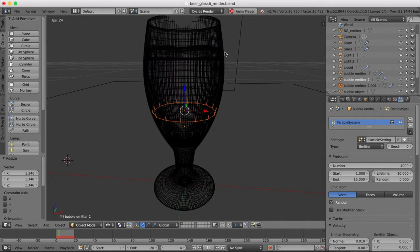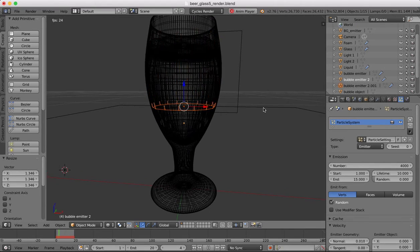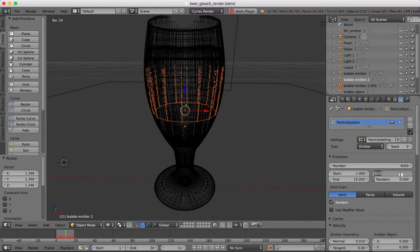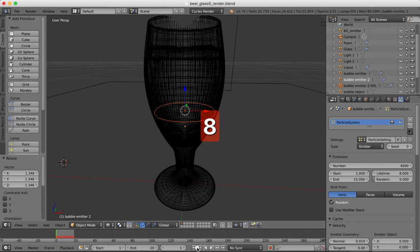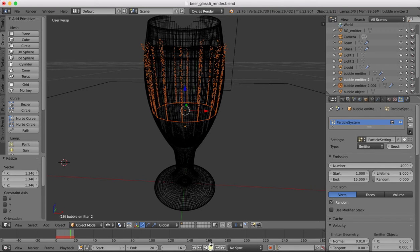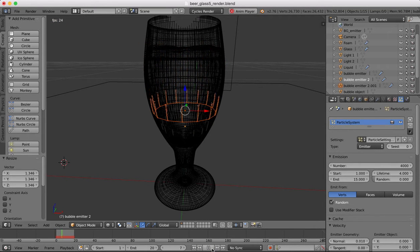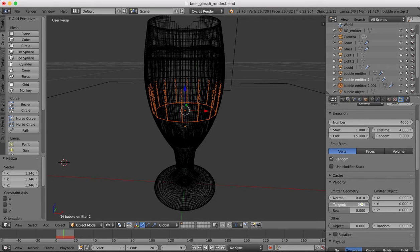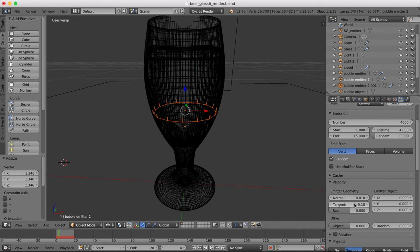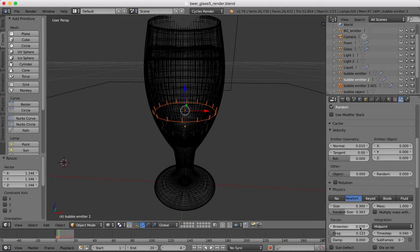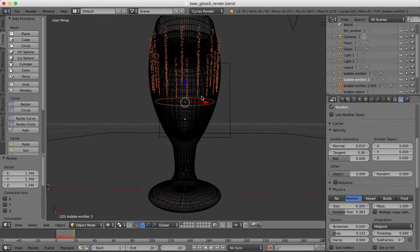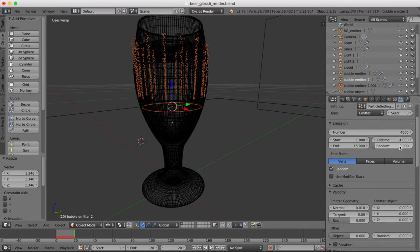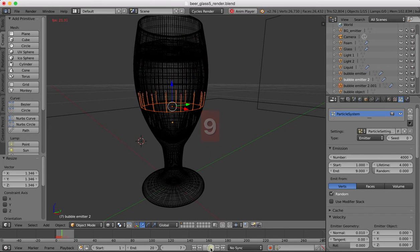Okay, now you can see these are actually coming out of the glass a little bit, which we don't want. We'll make the lifetime of these eight. Let's go to four. Maybe we'll add a small tangent or remove some of that Brownian so they go more straight up.